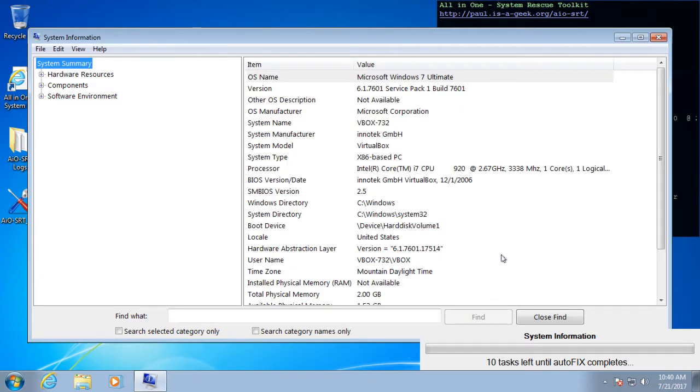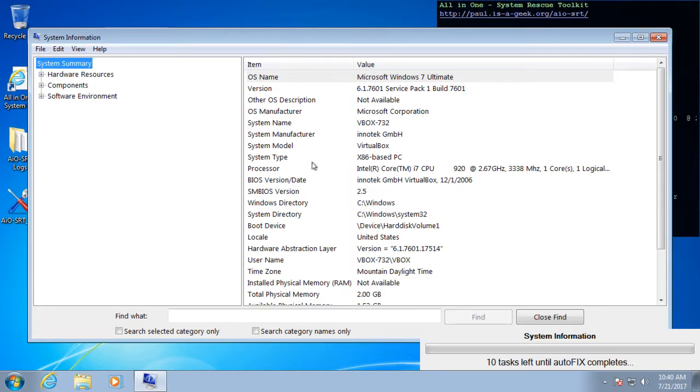So immediately we pop up with system information. Here we can browse through and look at memory, processor, motherboard, that kind of stuff. But I already know what this has so I'm going to close it.